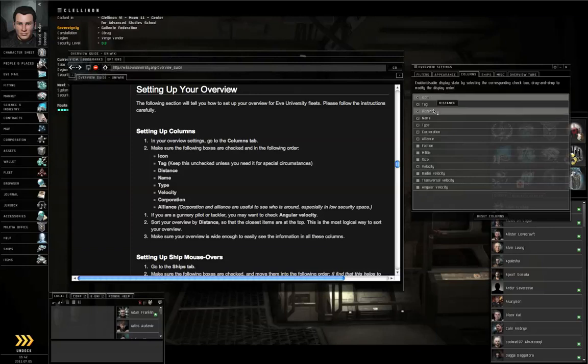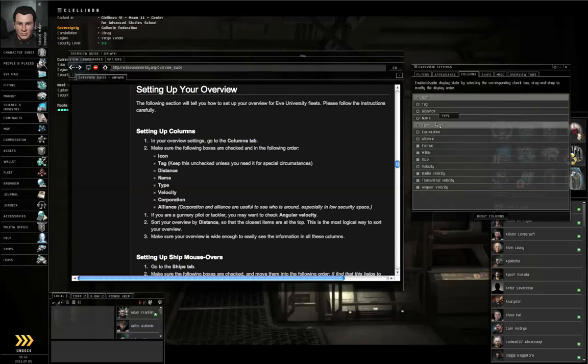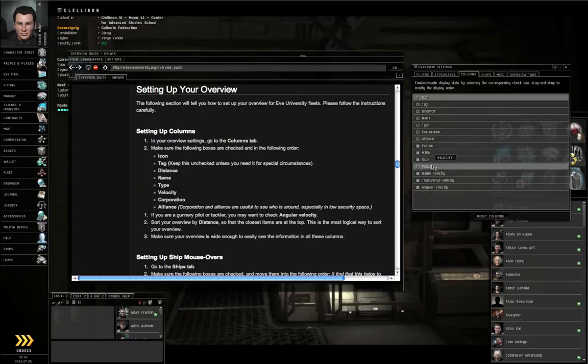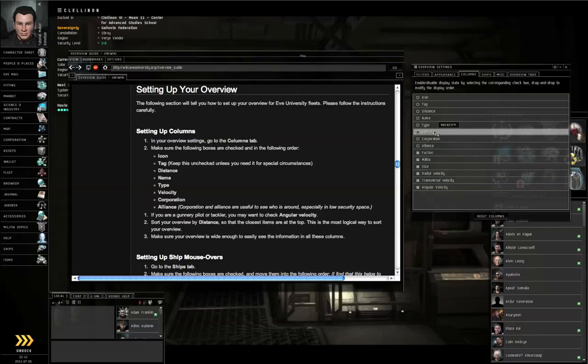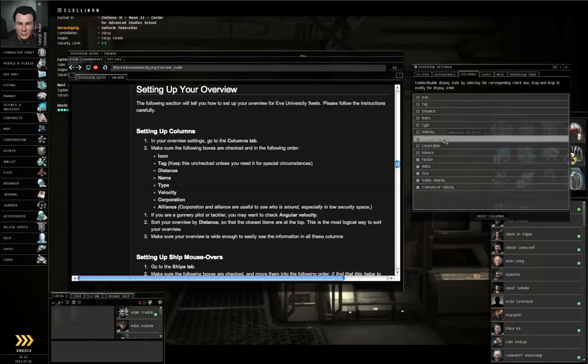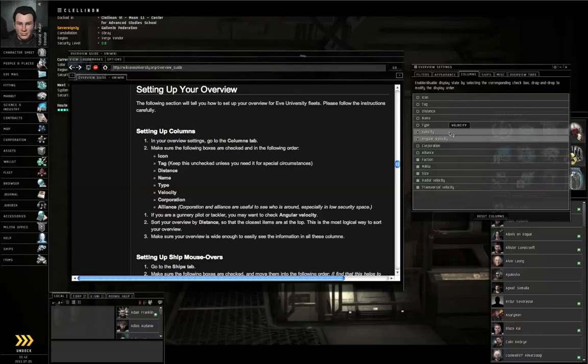The topmost entry in the list will be the leftmost column in your overview. So Icon, Tag, Distance, Name, Type, Velocity, Corporation, and Alliance. If you are a gunnery pilot or a tackler, you may also want Angular Velocity. Turn that on and put that underneath Velocity, right above Corporation.